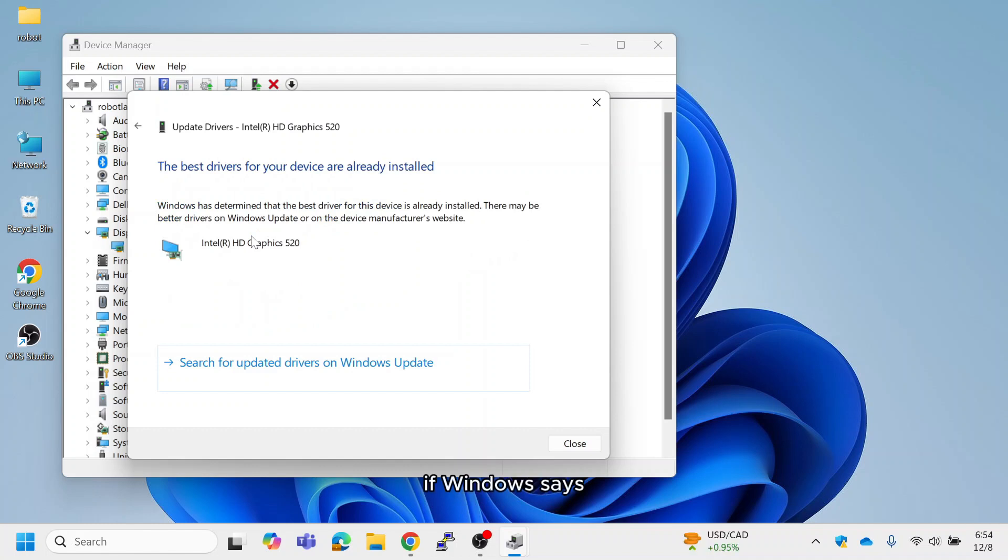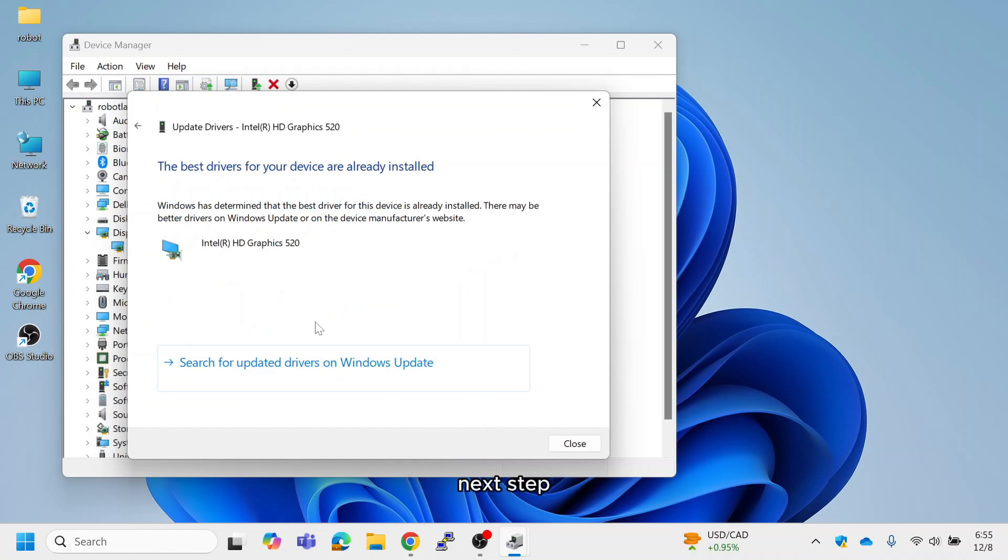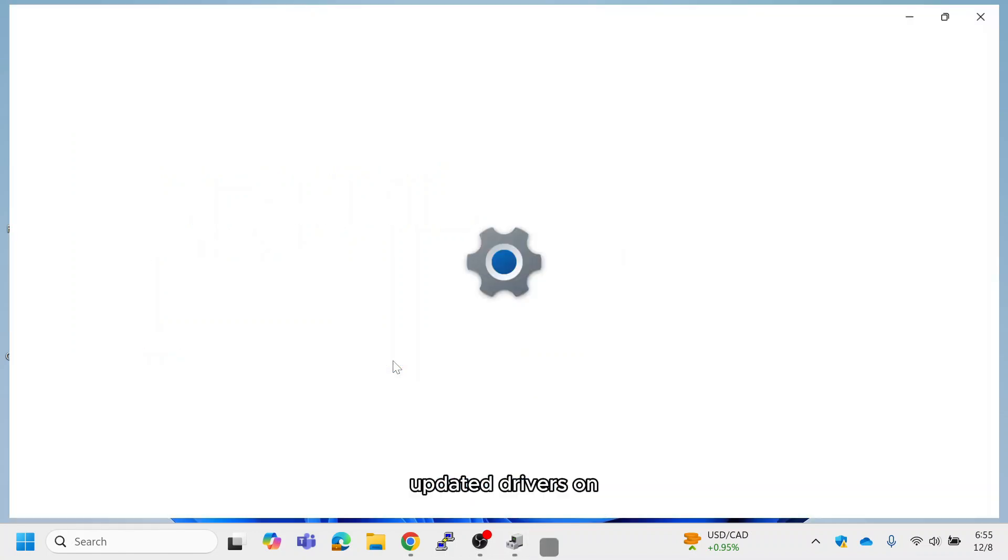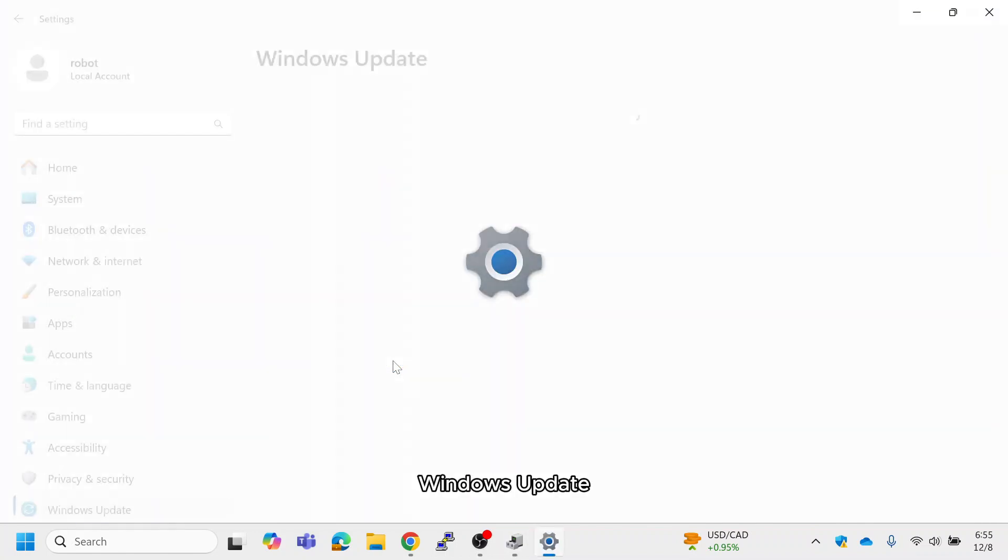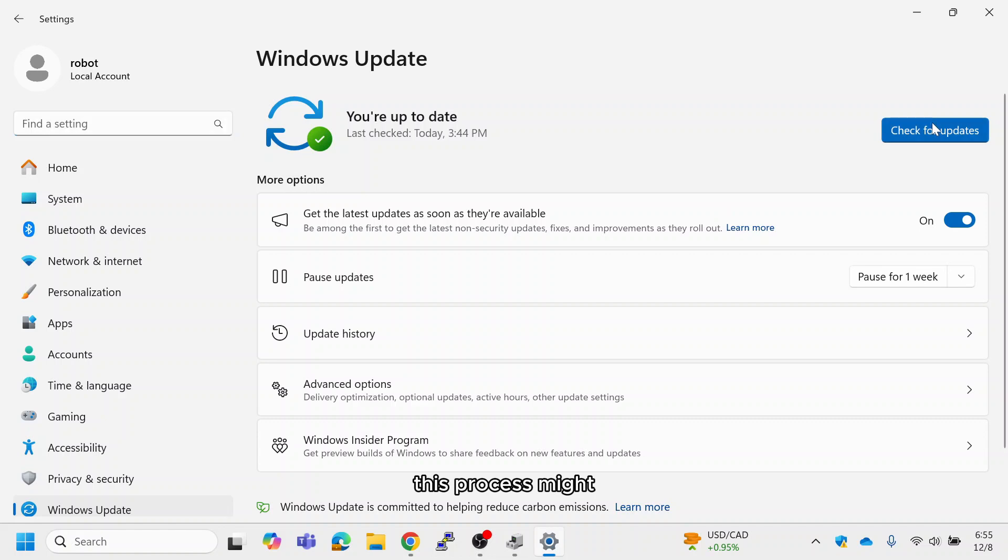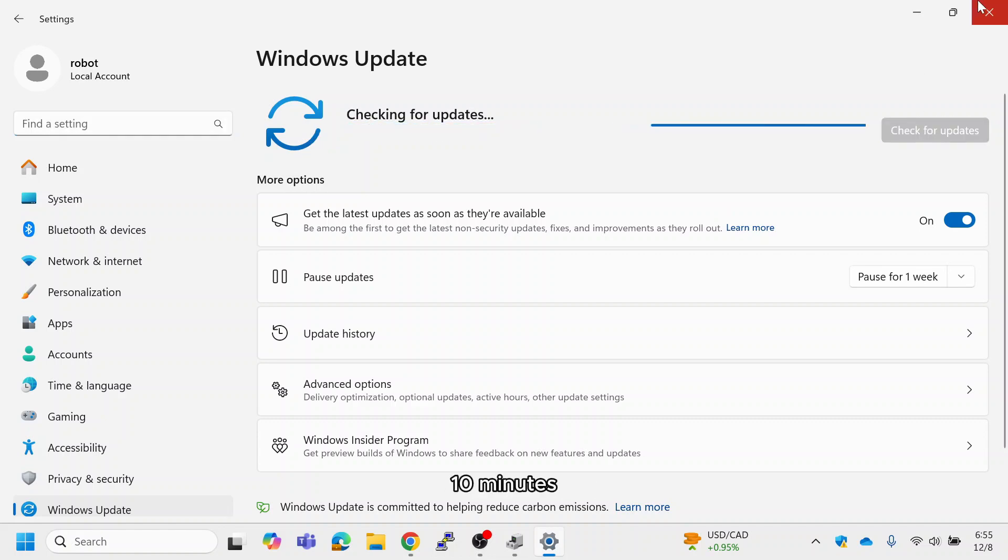If Windows says the best drivers are already installed, proceed with the next step. Click Search for updated drivers on Windows Update to check for driver updates through Windows. This process might take 5 to 10 minutes.